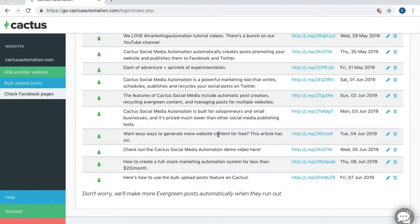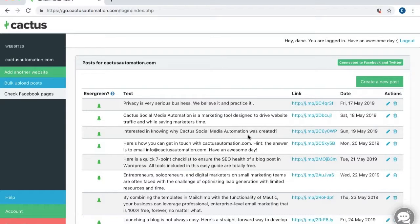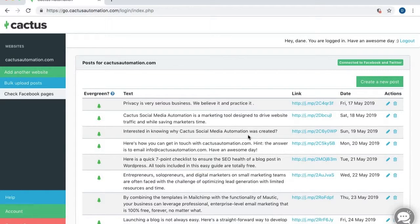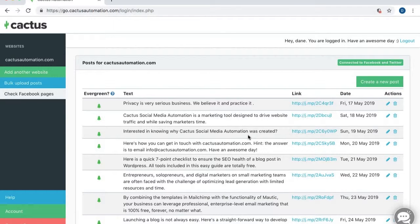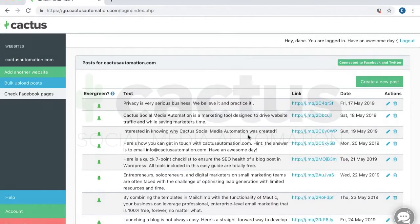So that's it. I don't need to worry about these posts ever again. They're going to promote my evergreen content on social media and automatically recycle in the future. If you want to learn more, please visit cactusautomation.com where you can sign up for a free 30-day trial.